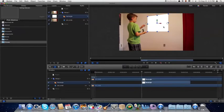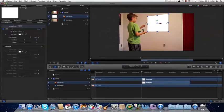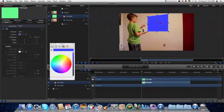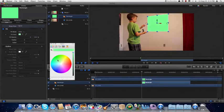Now come over to Inspector and choose a color for it. You can use a green or blue — we'll use a green here. And darken it up.